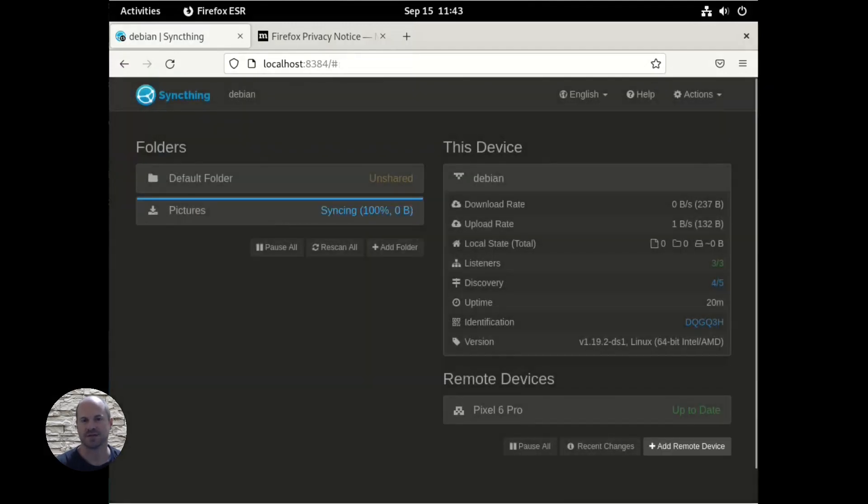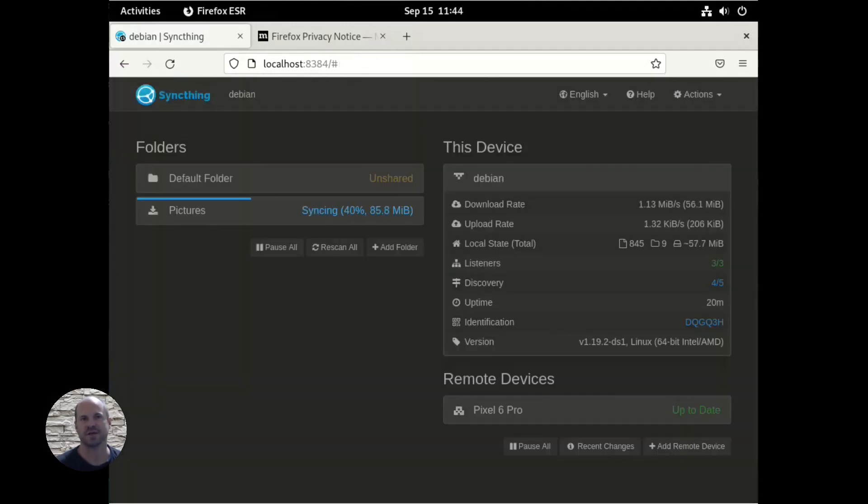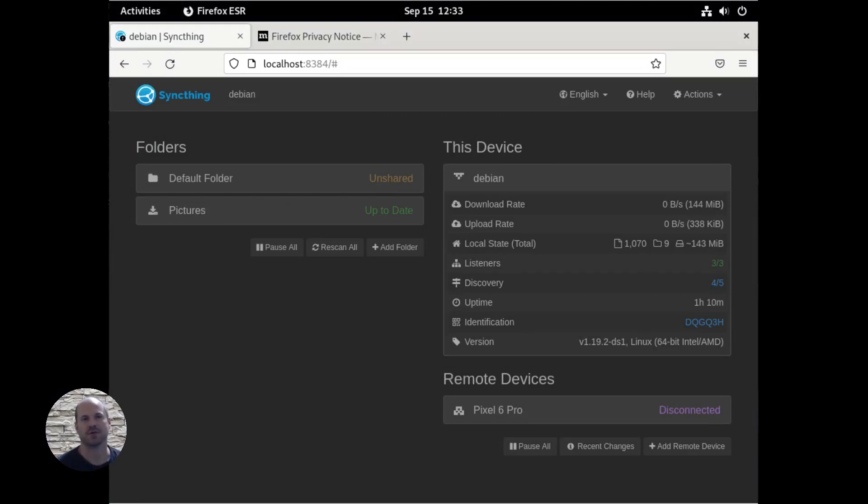And we'll start syncing. And this will take a while, so I'll speed this up. And there we go. All done. We are synced. So now any new photos that we take, it will sync to the backup server.